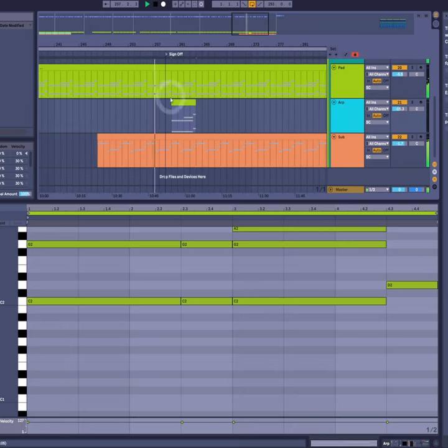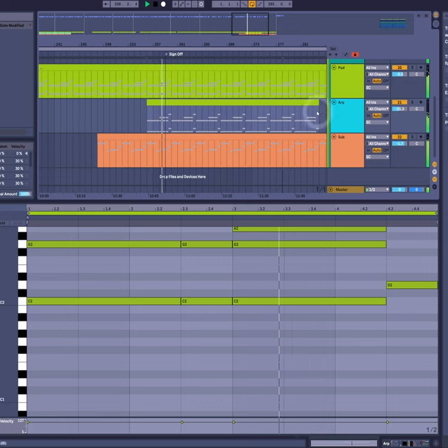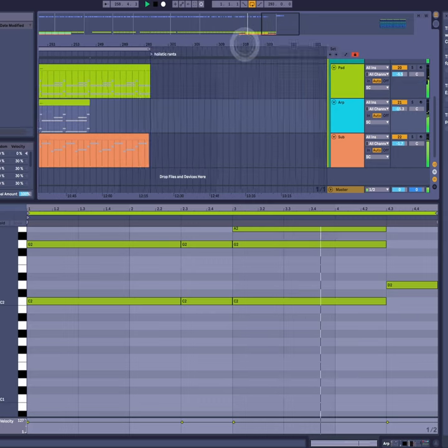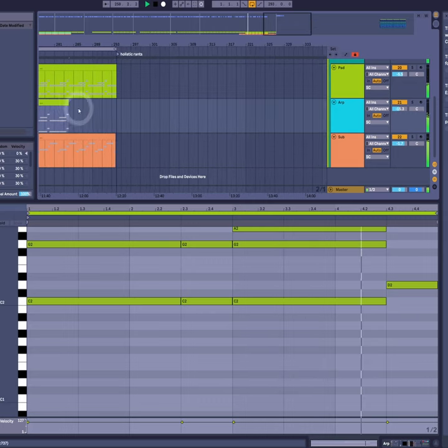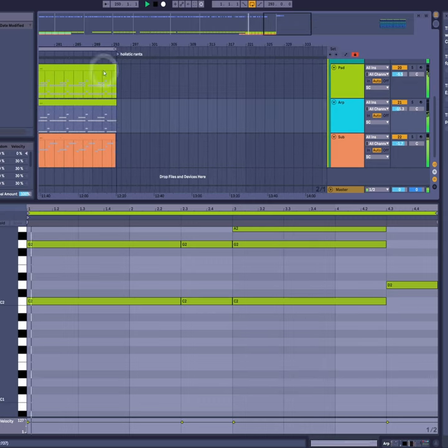And if we add our arp back in, there we have it. We got there.